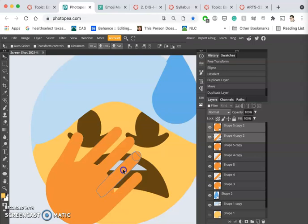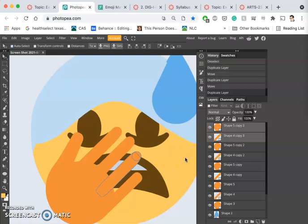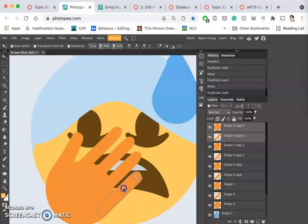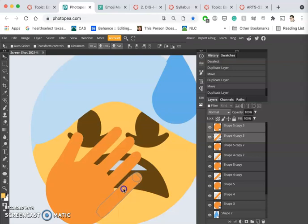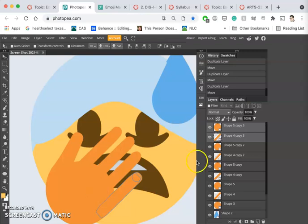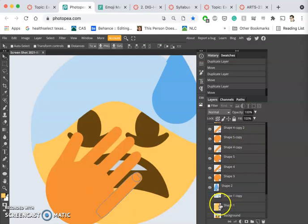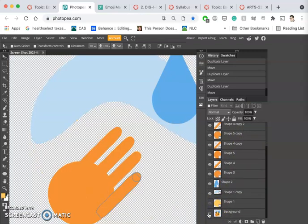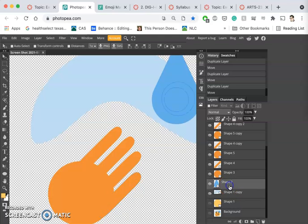We're trying to keep it kind of simple. Vectors are often most effective when they are simple. I'm trying to line it up so that the edge of the finger runs smoothly into the big palm circle I already have. That looks pretty good.